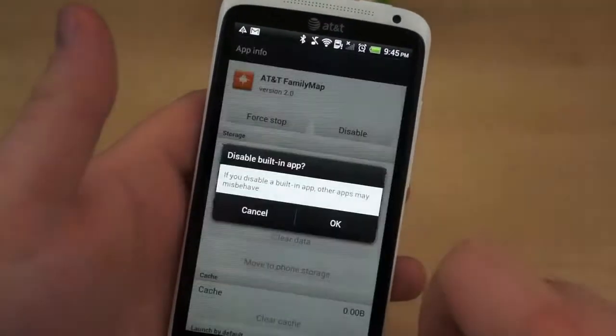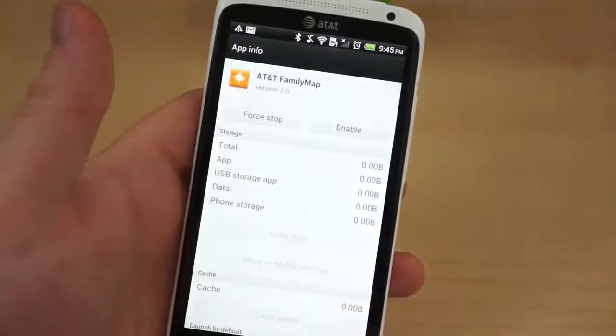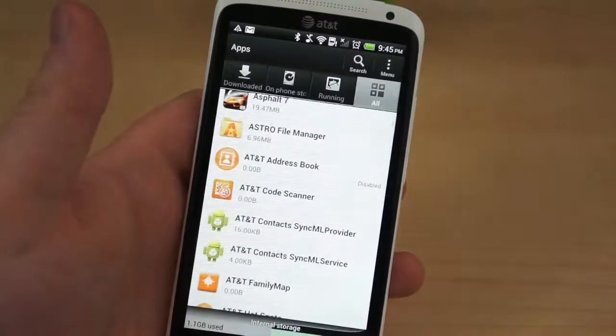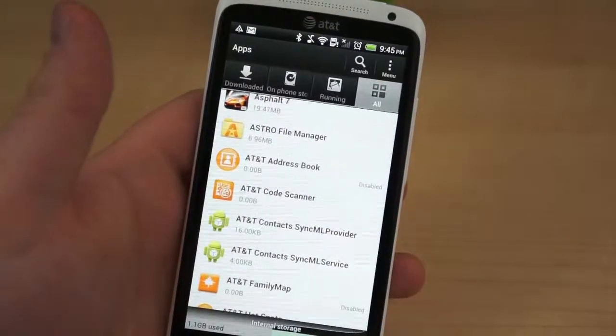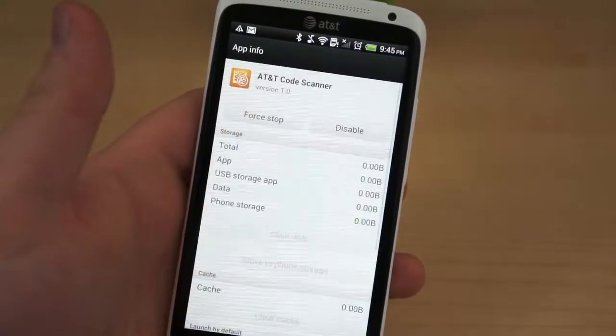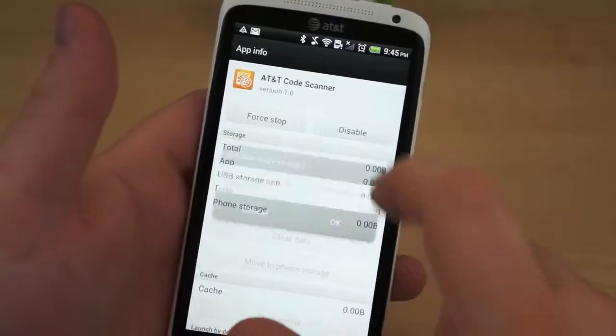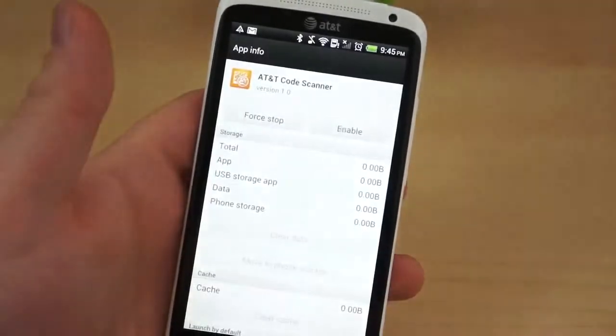While it doesn't free up storage, it prevents the application from running and, likewise, prevents it from accruing any more data in the background. A precautionary measure, if you will.